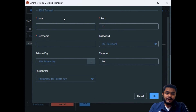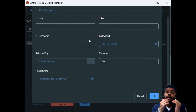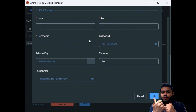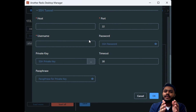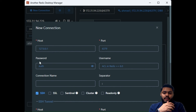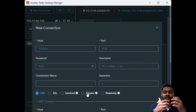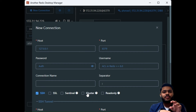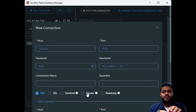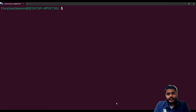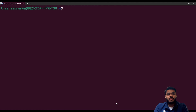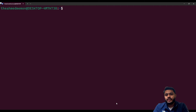The SSH tunnel will connect the GUI application to the Linux machine, and then the host and port provided in the new connection will connect us to the Redis installed on Ubuntu. Before connecting our GUI application to Redis on Ubuntu, we need to install some utilities on our Ubuntu machine. Let's get started and see what utilities we need.